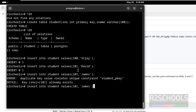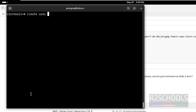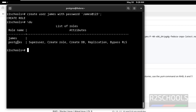Let us verify the data: SELECT * FROM student. See, we have three rows. Let us create some users. Control+L to clear the screen. CREATE USER with username James WITH PASSWORD. Let us verify — see, we have two users: postgres, which is the default superuser, and James, the newly created user.